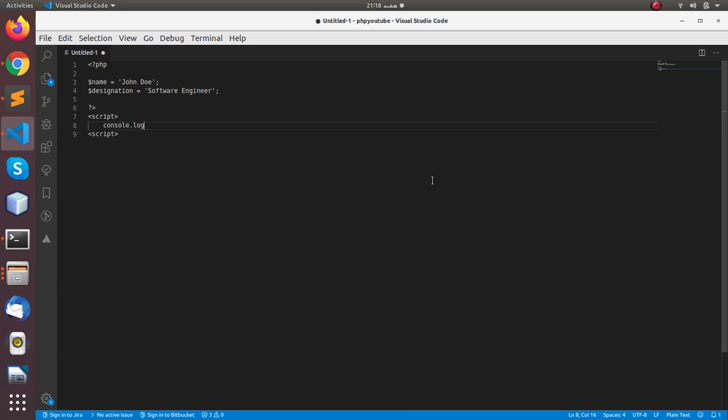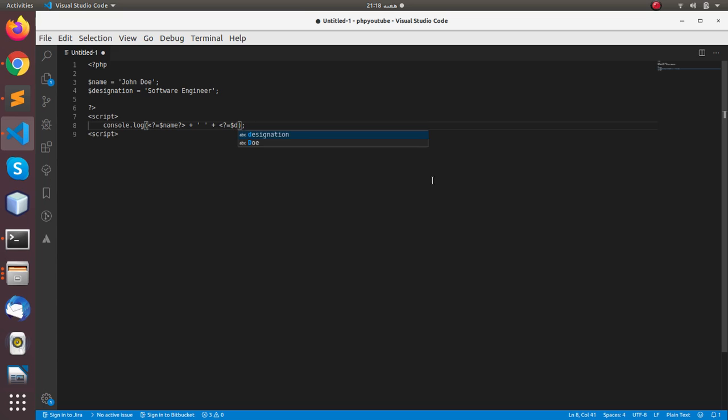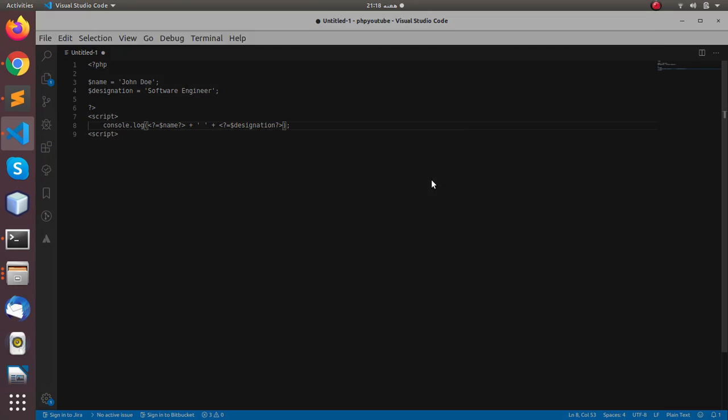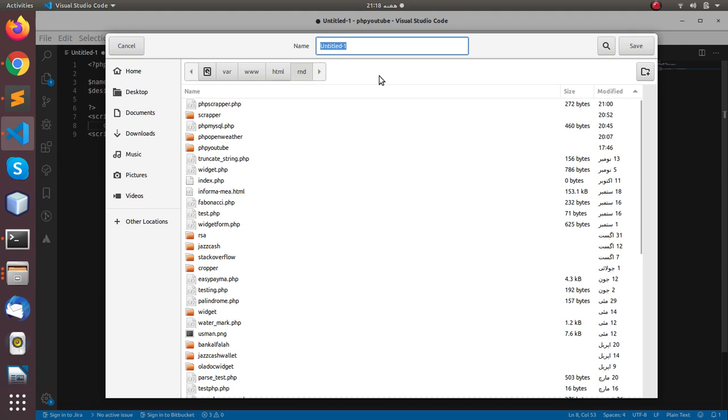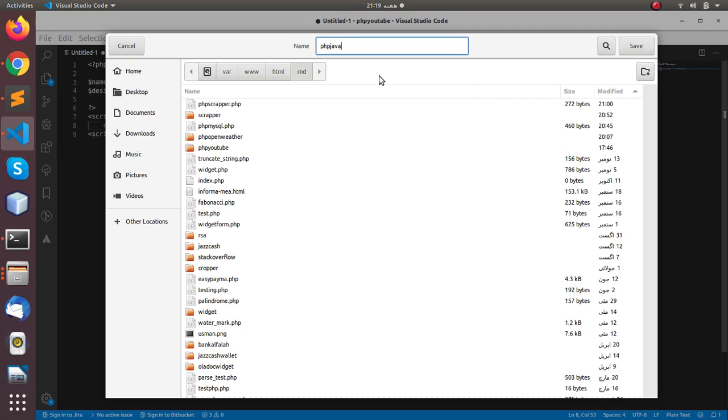We can console.log and here just use the PHP tag and name. And you can give the designation over here and save the file as PHP JavaScript dot PHP.